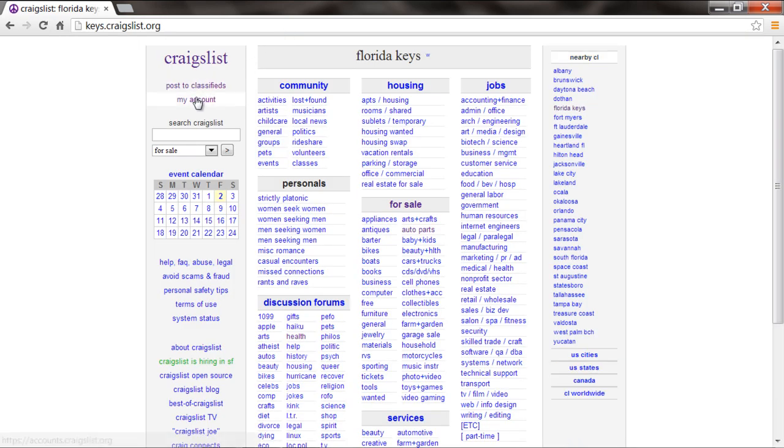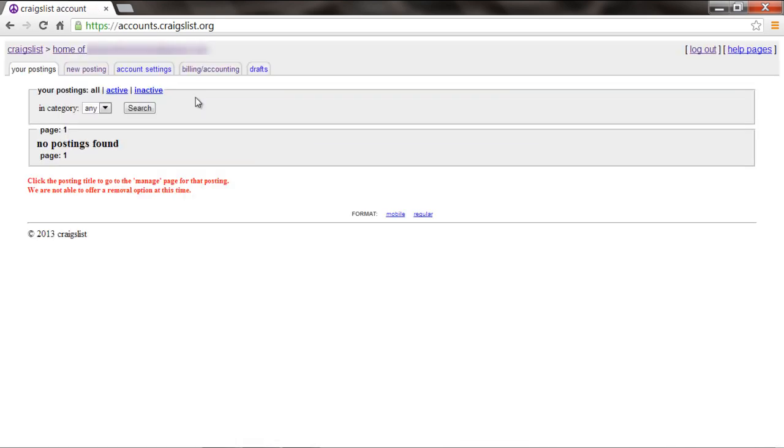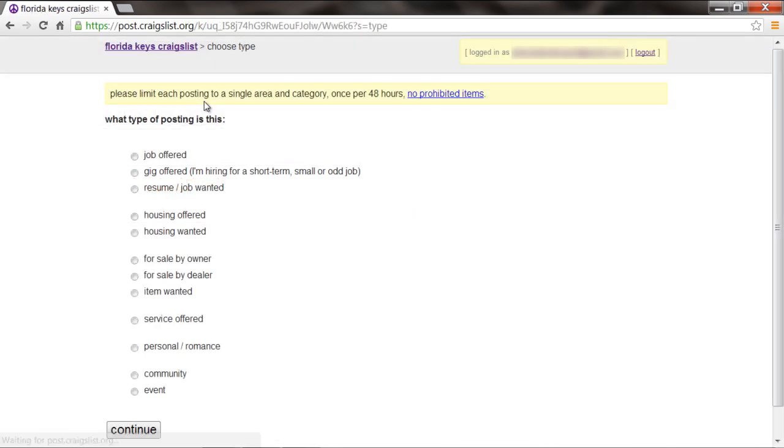Once the website opens, go to the My Account tab available on the left-hand side of the screen. Once you're there, click on the New Posting tab.